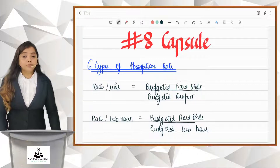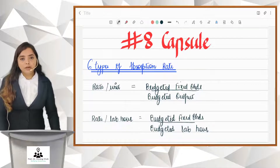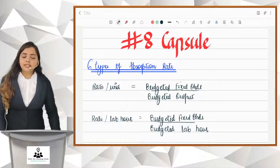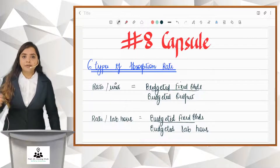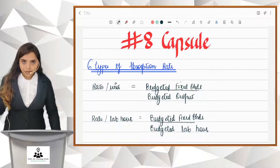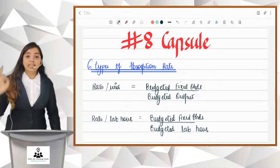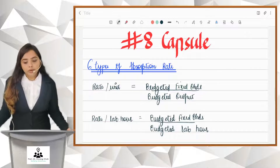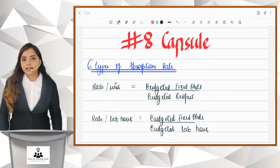Your absorption rate depends upon the nature of business activity. It is not necessary that every time you can calculate rate per unit. Your absorption rate depends upon the nature of business activity. So what are the possible absorption rates?